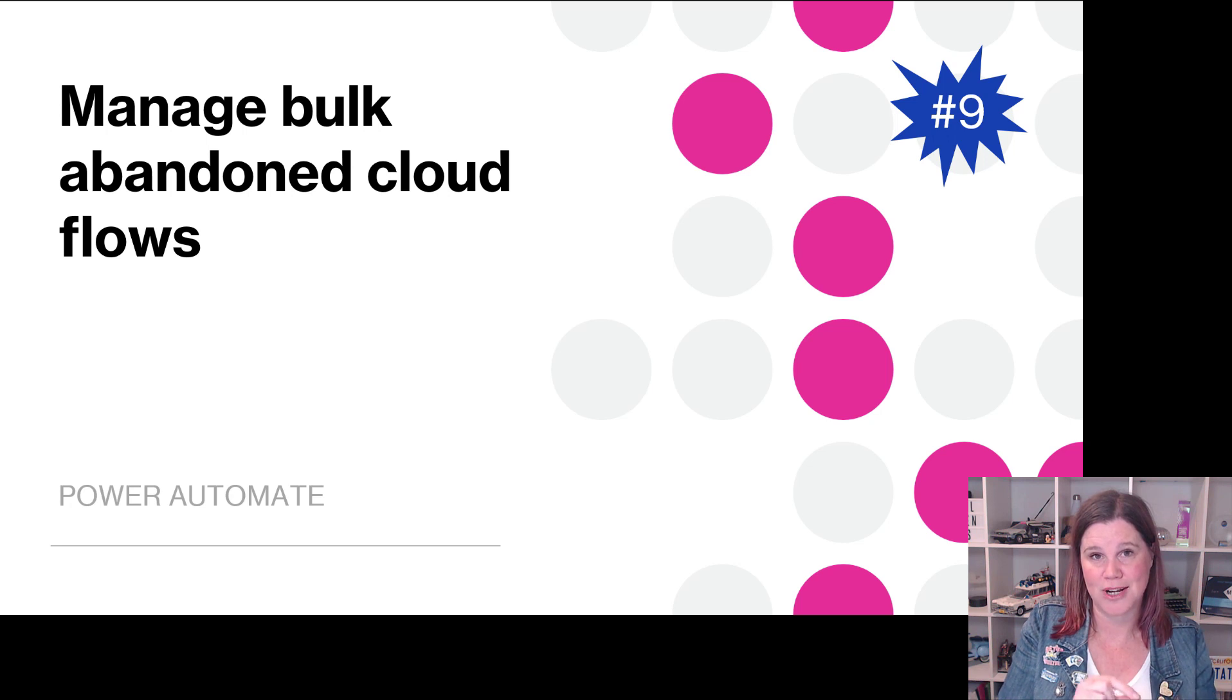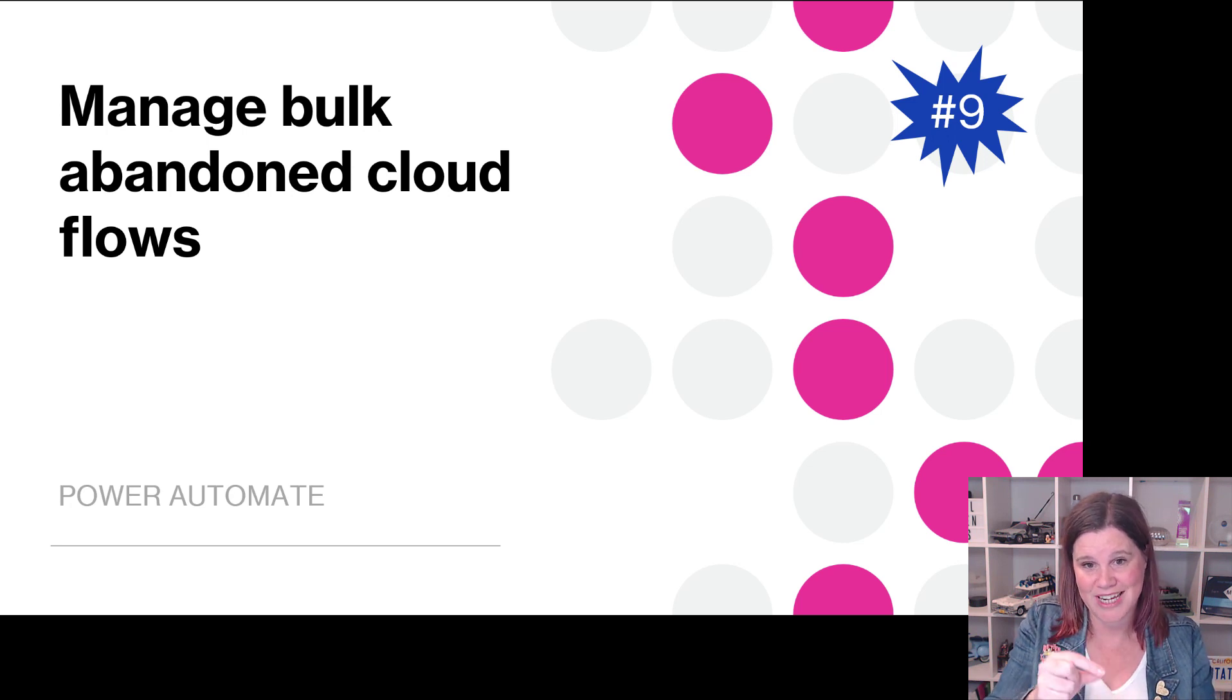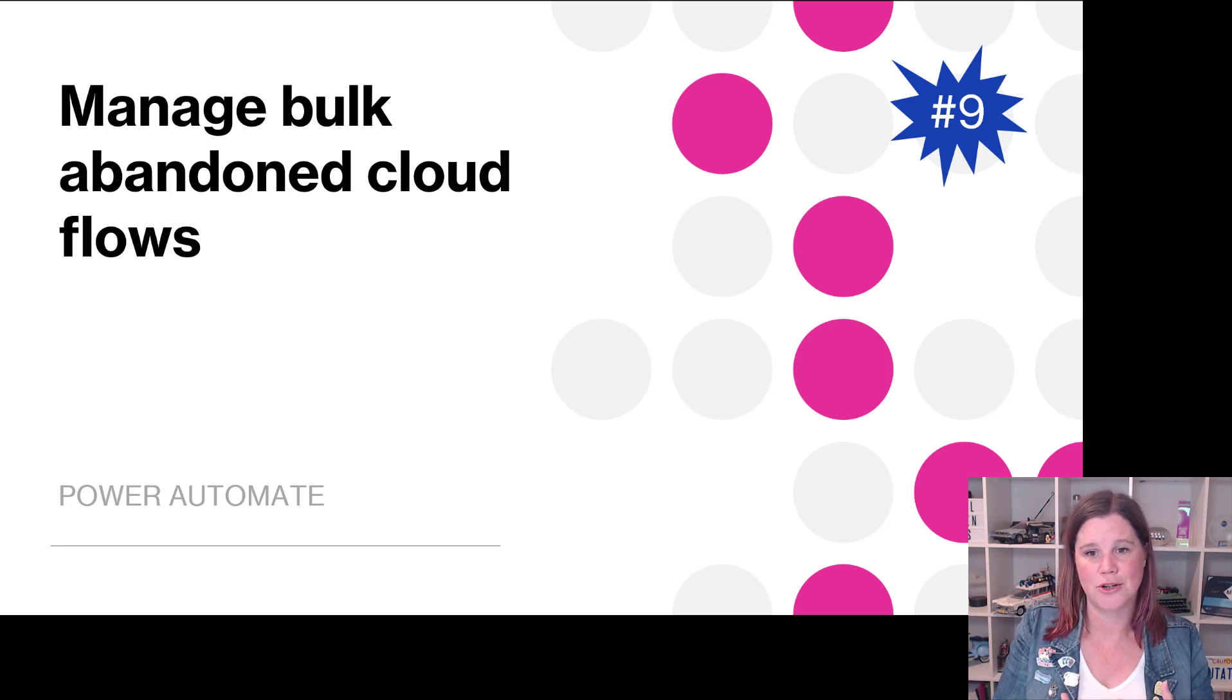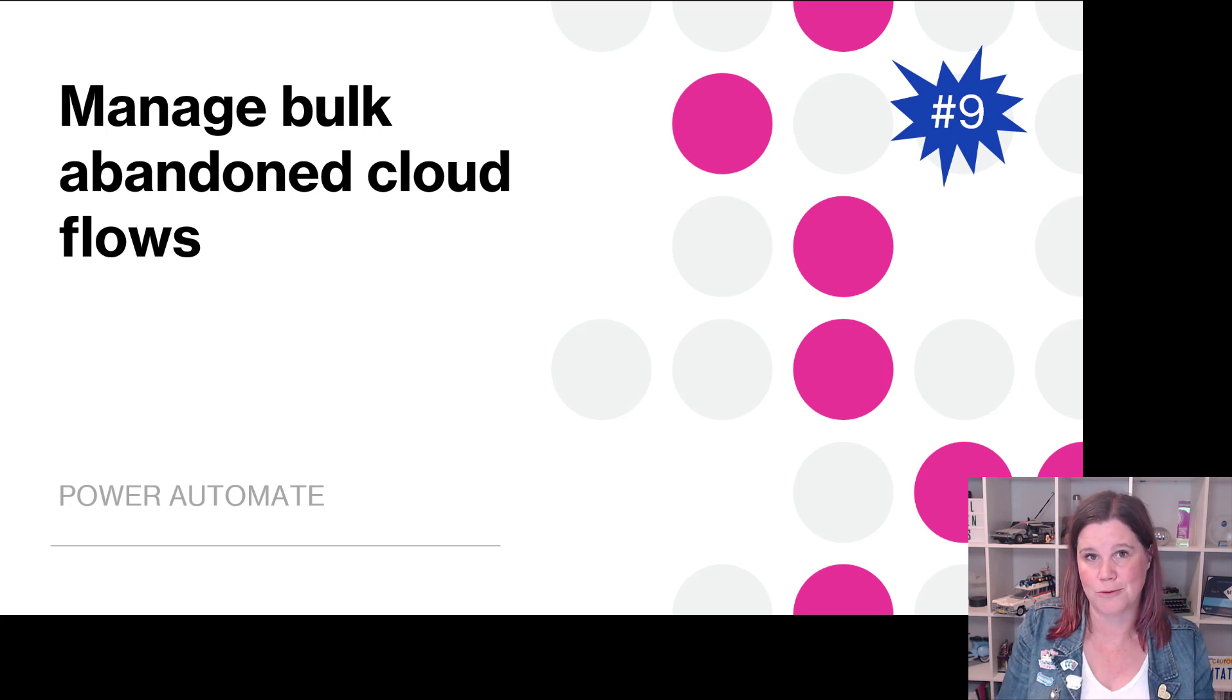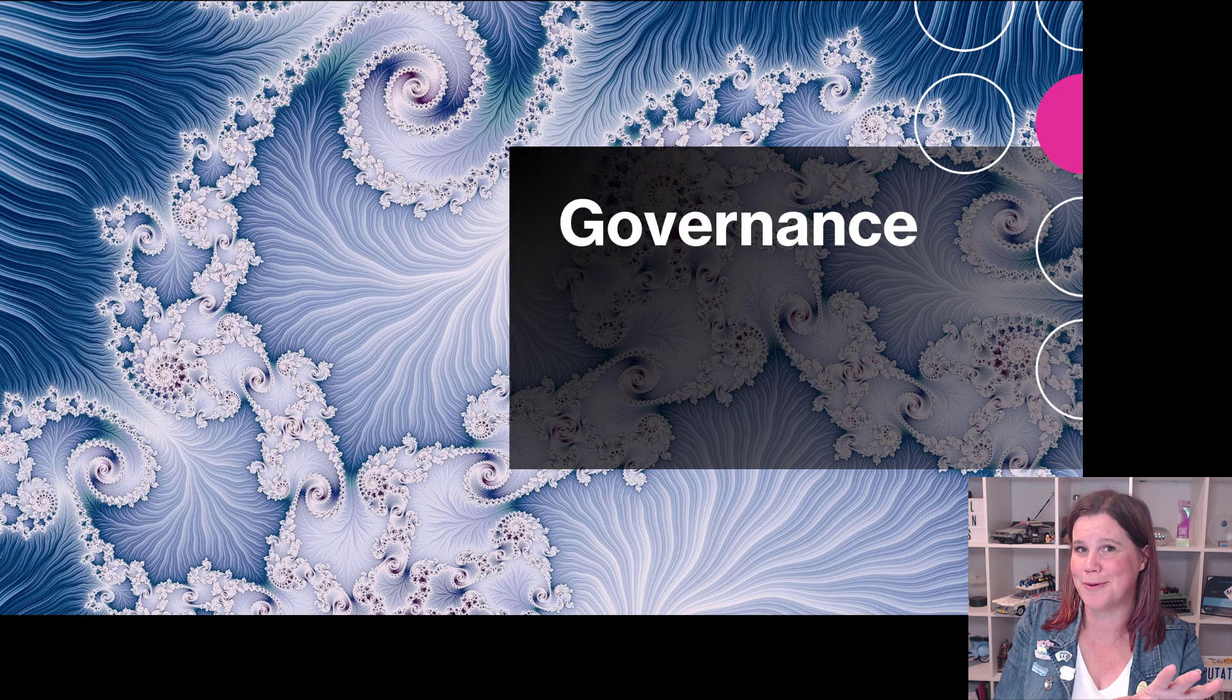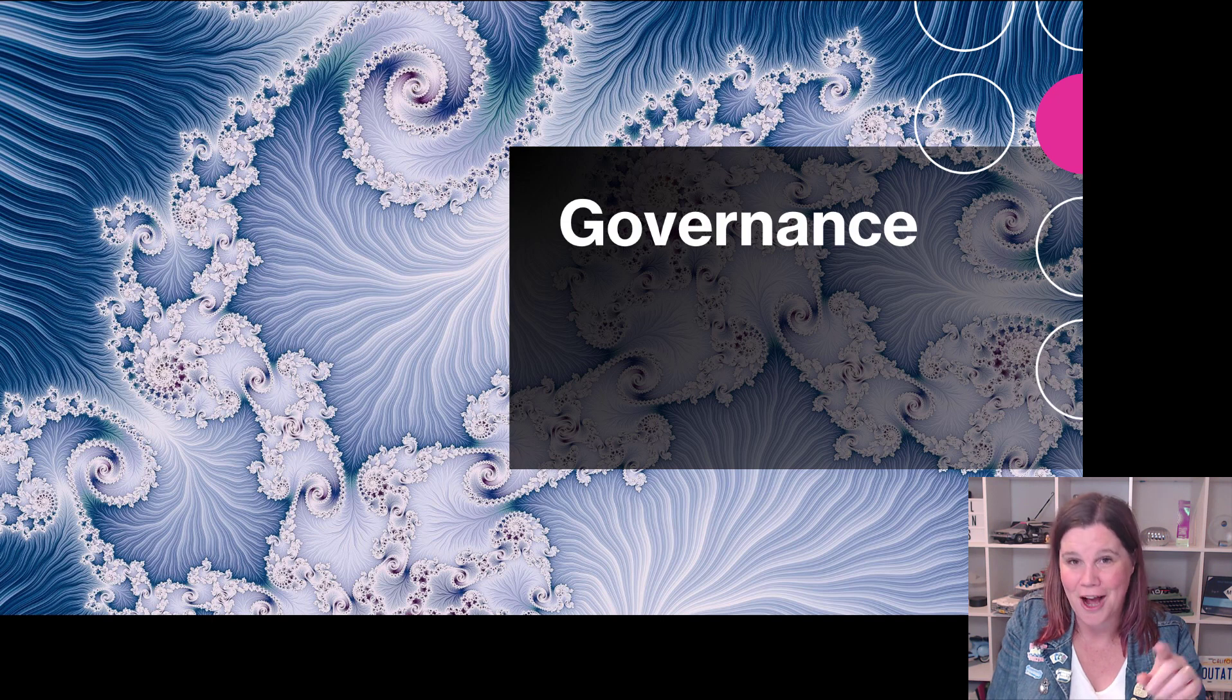And then for the administrators, this will make you very happy in Power Automate - you will be able to manage bulk abandoned cloud flows. Where you've got people who have left the company and their flows don't have an owner, this is a question that comes up a lot about how to handle that.